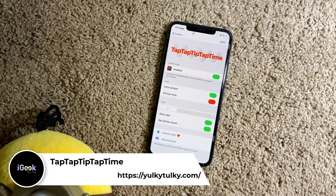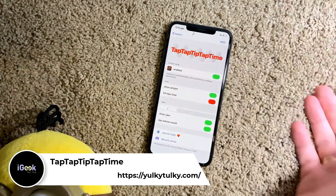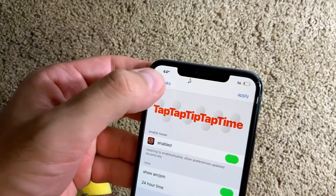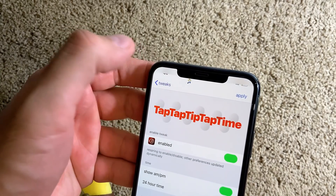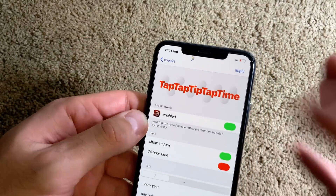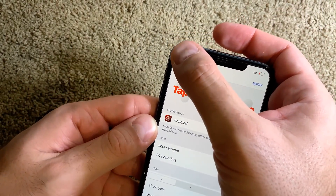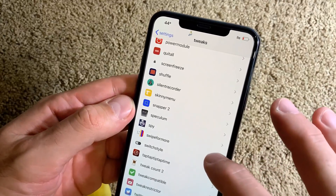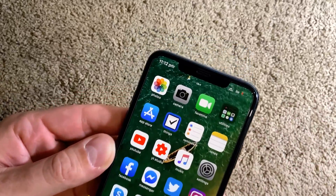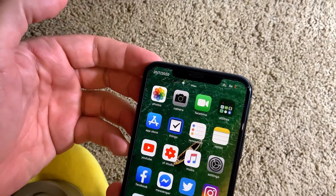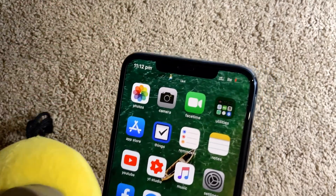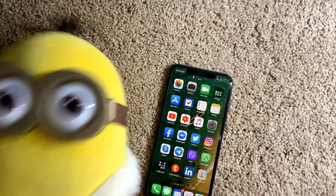This is a strange tweak name — Tap Tap Tip Tap Time. Try saying that 10 times in a row! Tap Tap Tip Tap Time gives you the option that when you tap the clock area you can change it to show the date. It was clashing with Nita, but after disabling Nita you can see the time and tap on it to see the date — for example the 20th of July — and tap to go back.